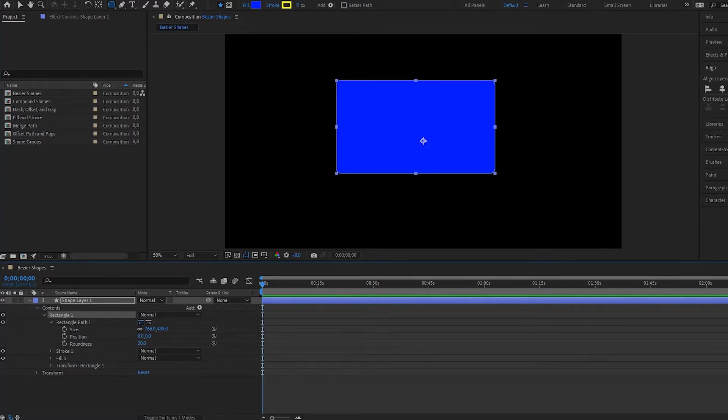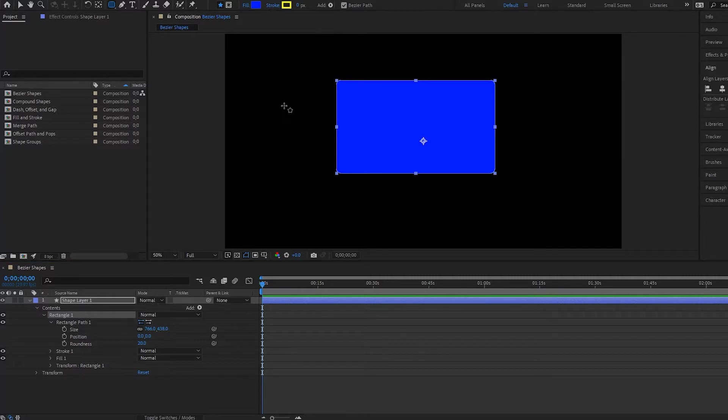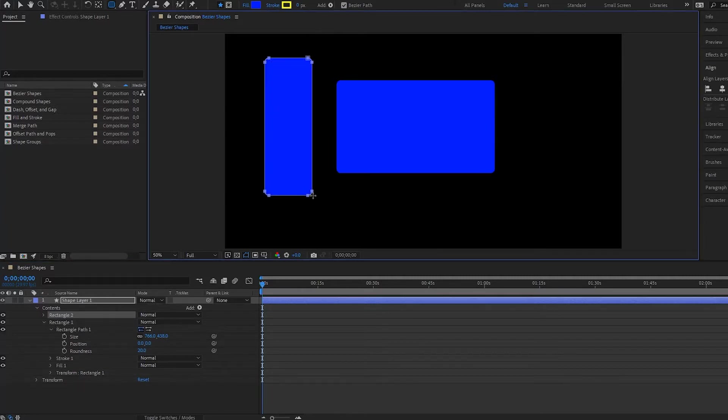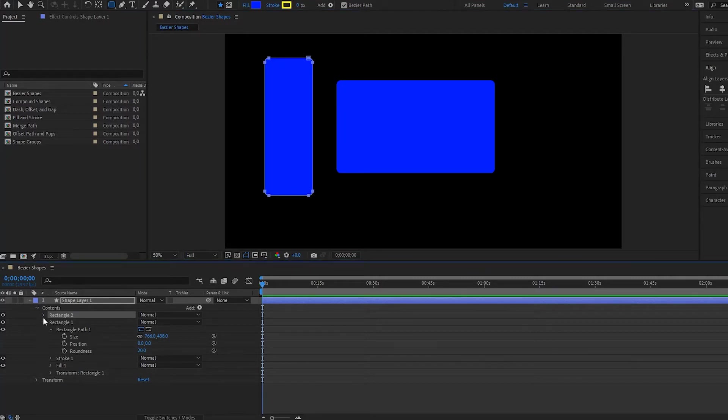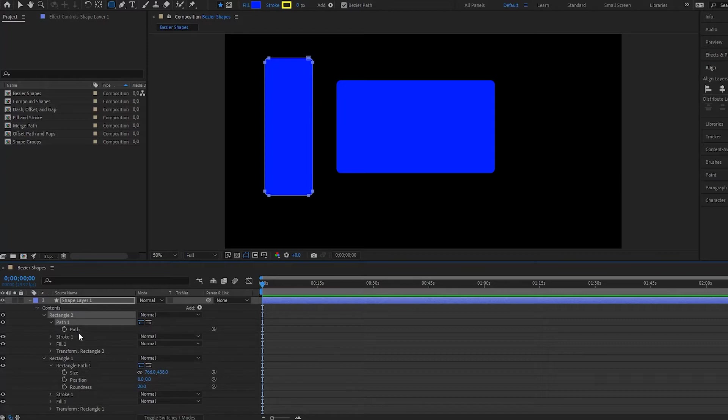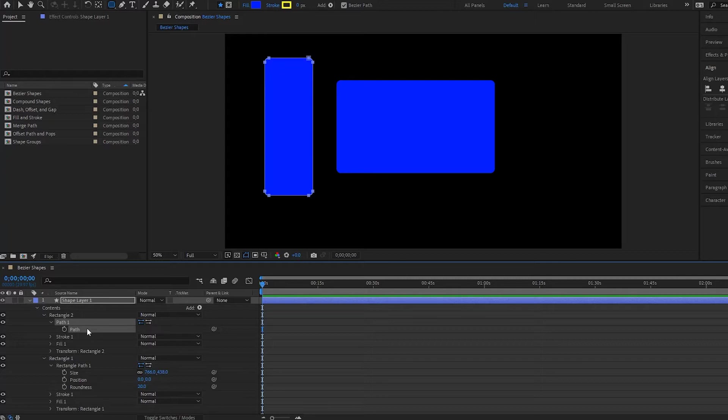But notice if I select Bezier path and then create another shape right here, if I go under its parameters and then open up path one, it would just say path. So that is the difference with a Bezier path shape.